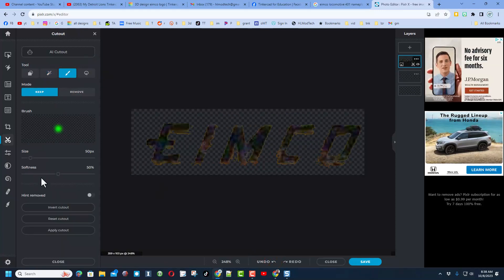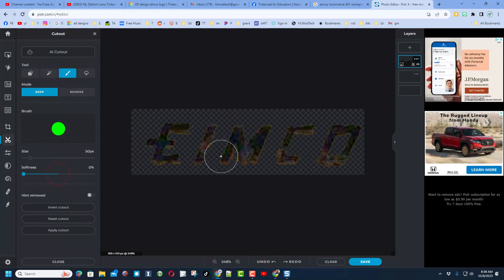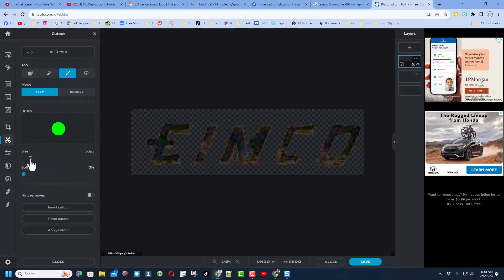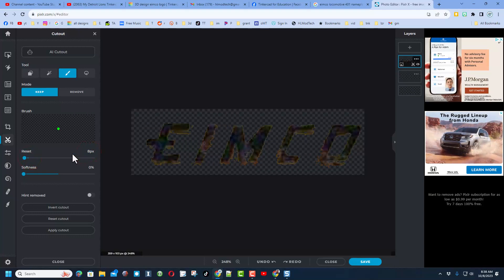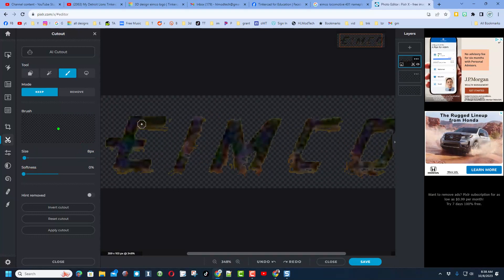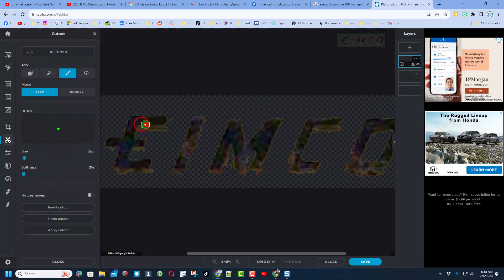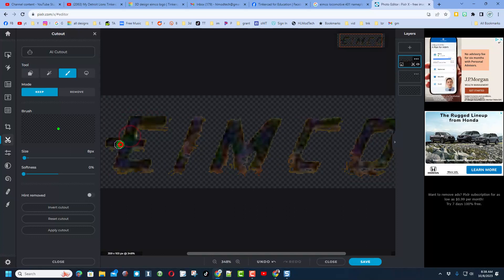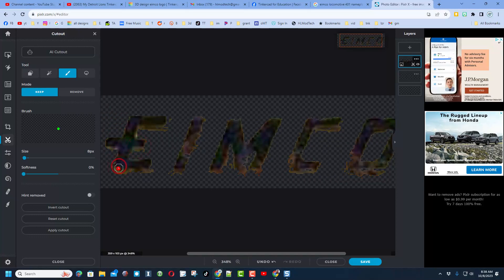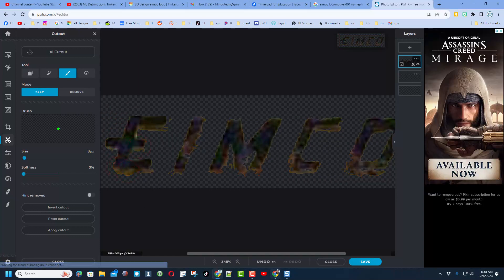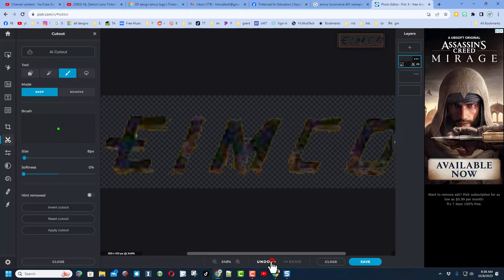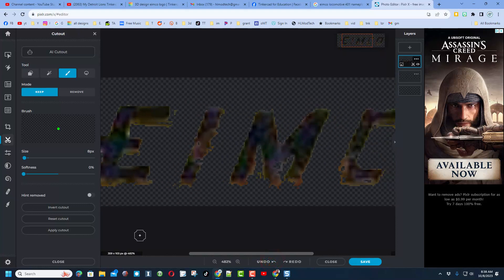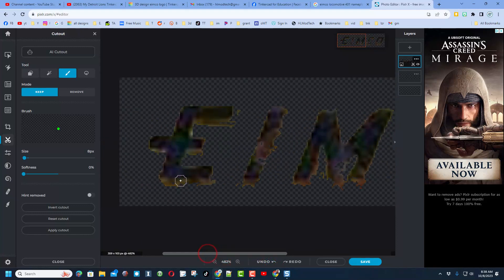Now I'm going to switch to the draw tool. I don't want any softness, so I'll shut that all the way off. I'll move the size down to eight. If I zoom in, I can click where I do want to keep parts. I'm getting it as close as I can, though you're never going to be totally perfect because there's rust on this.